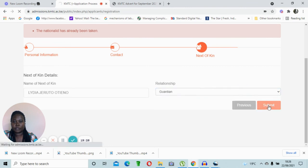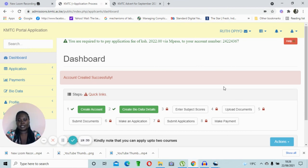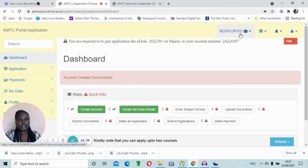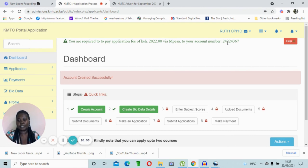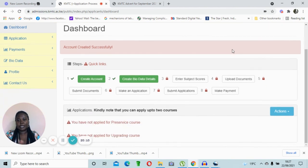Once submitted successfully, your account will be created and you'll be brought back to the dashboard. You'll notice changes on the dashboard — on the top right you can see your name and additional icons. Importantly, an account number has been generated, which is the same as your national ID number. This account number must be used for any application fee payments, and only one account can be linked to each ID number.